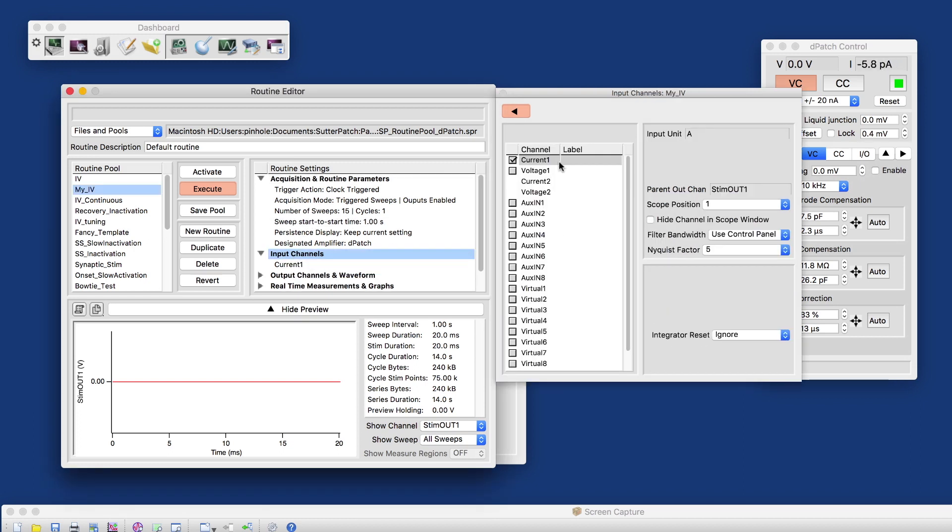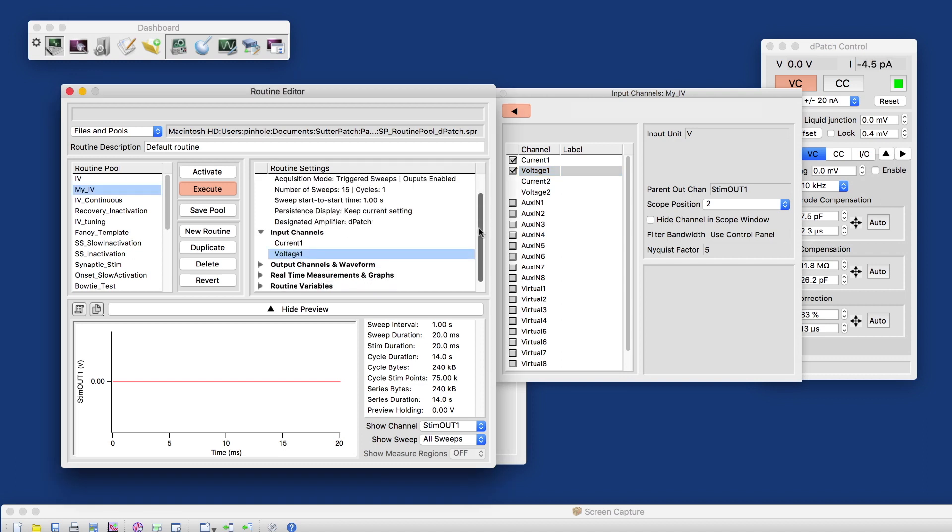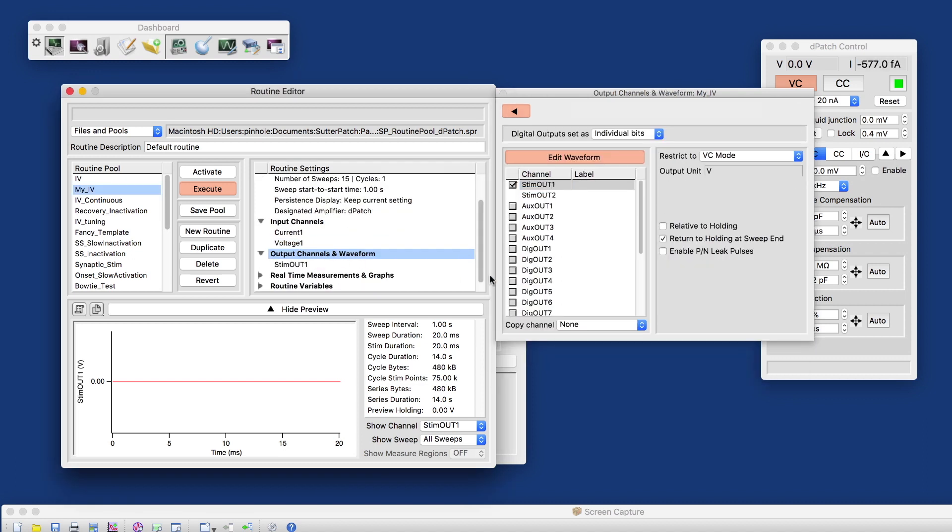For my input channels, we only have one head stage connected to the depatch here. We can look at the current. We'll also look at the voltage in this case. And for the output channels, that's where it becomes interesting.